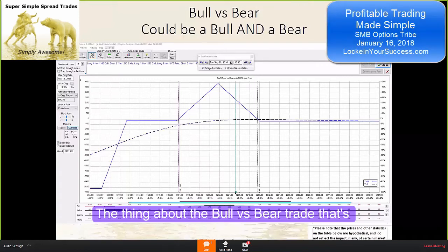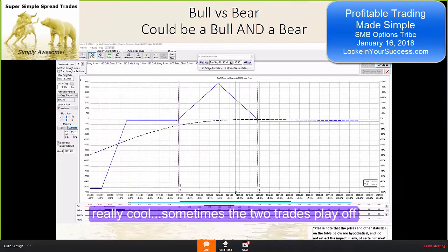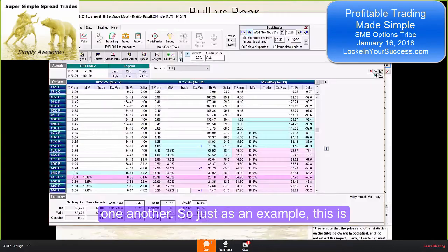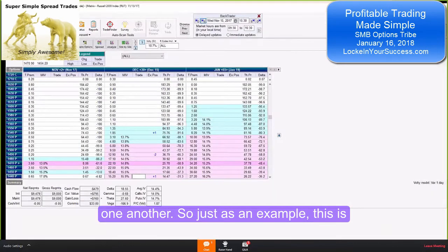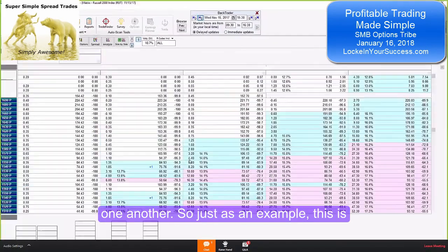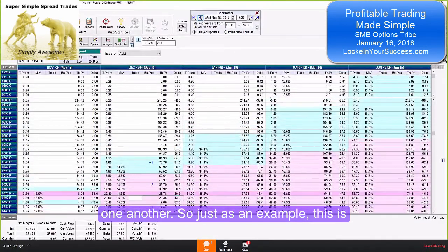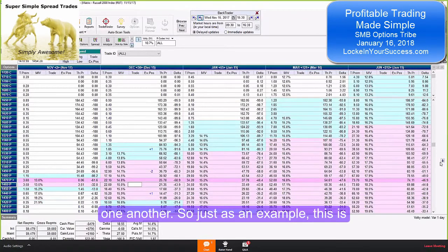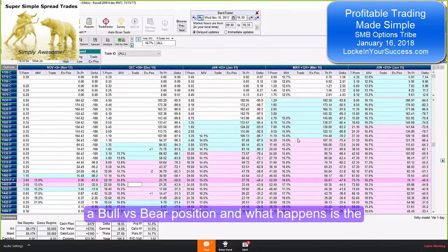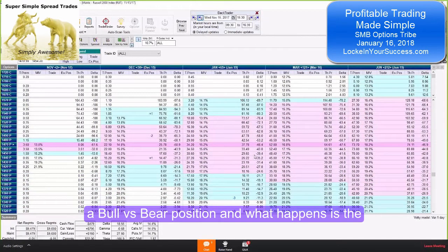The thing about the bull versus bear trade is really cool. Sometimes the two trades play off one another. So just as an example, this is a bull versus bear position.